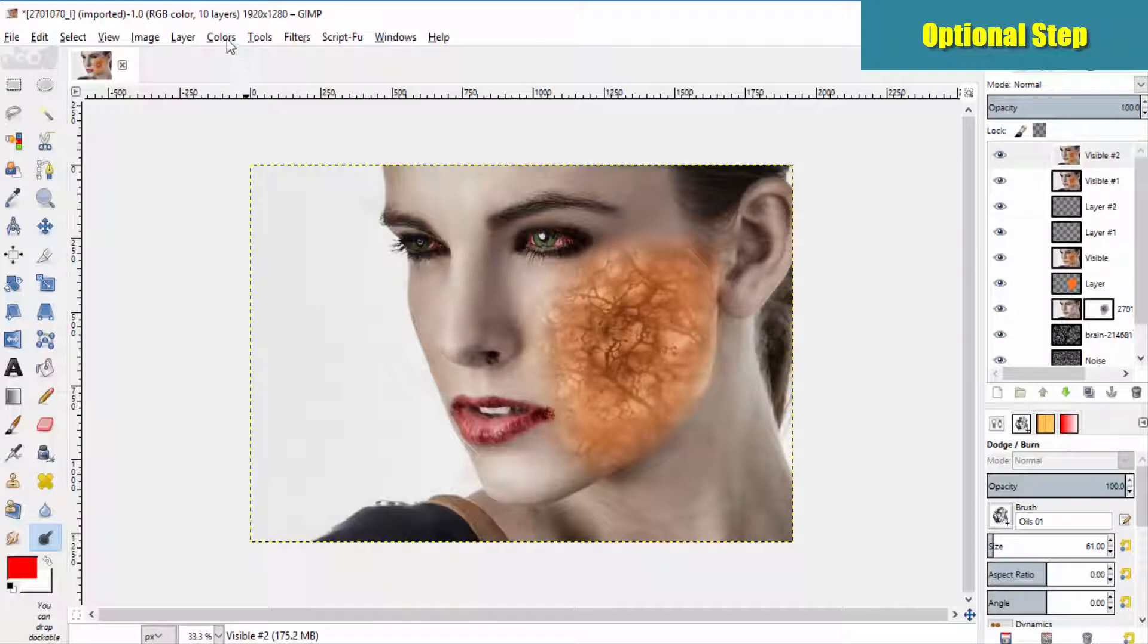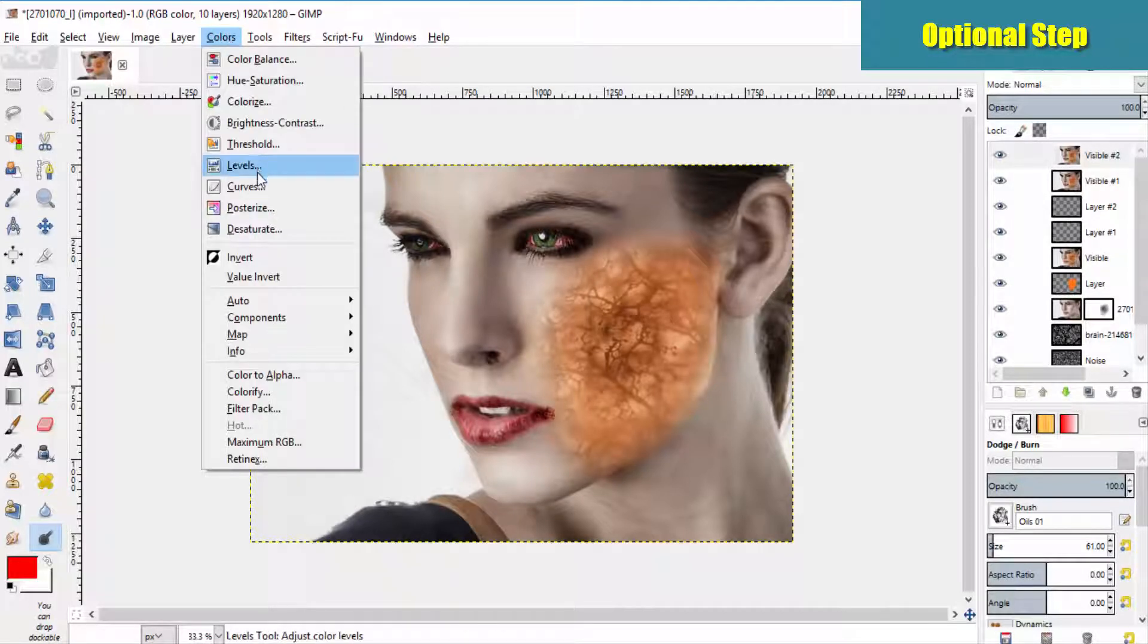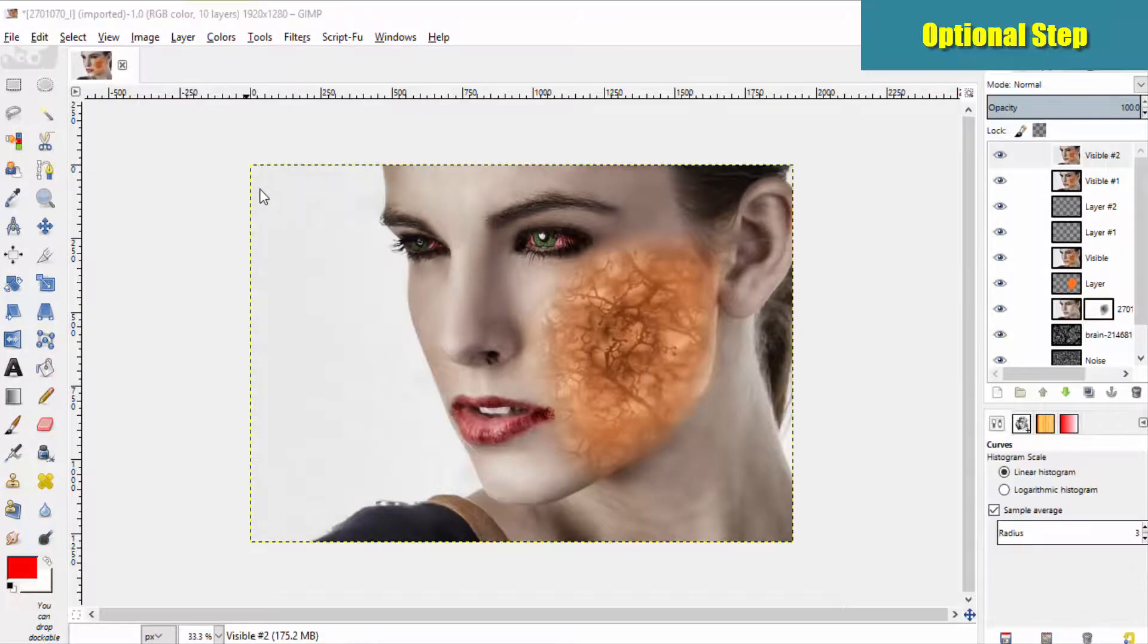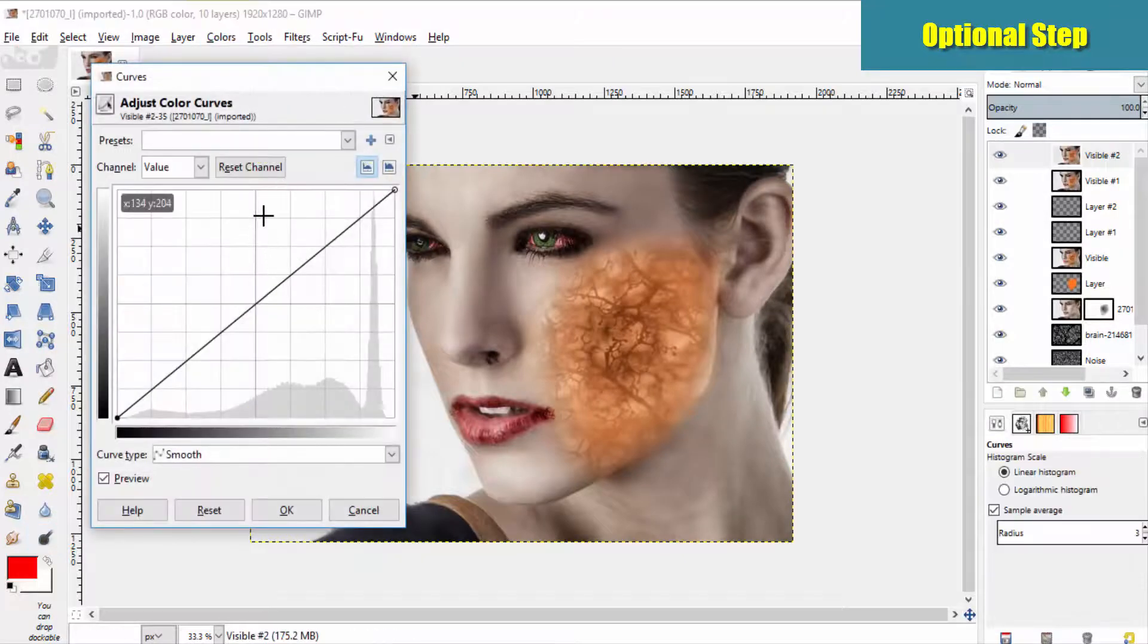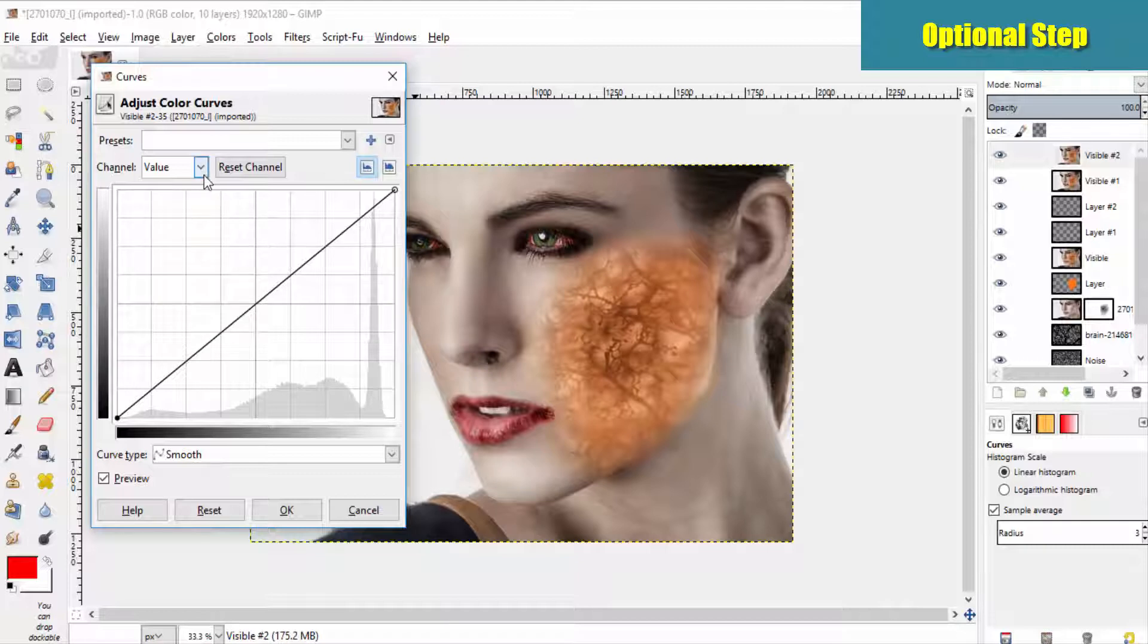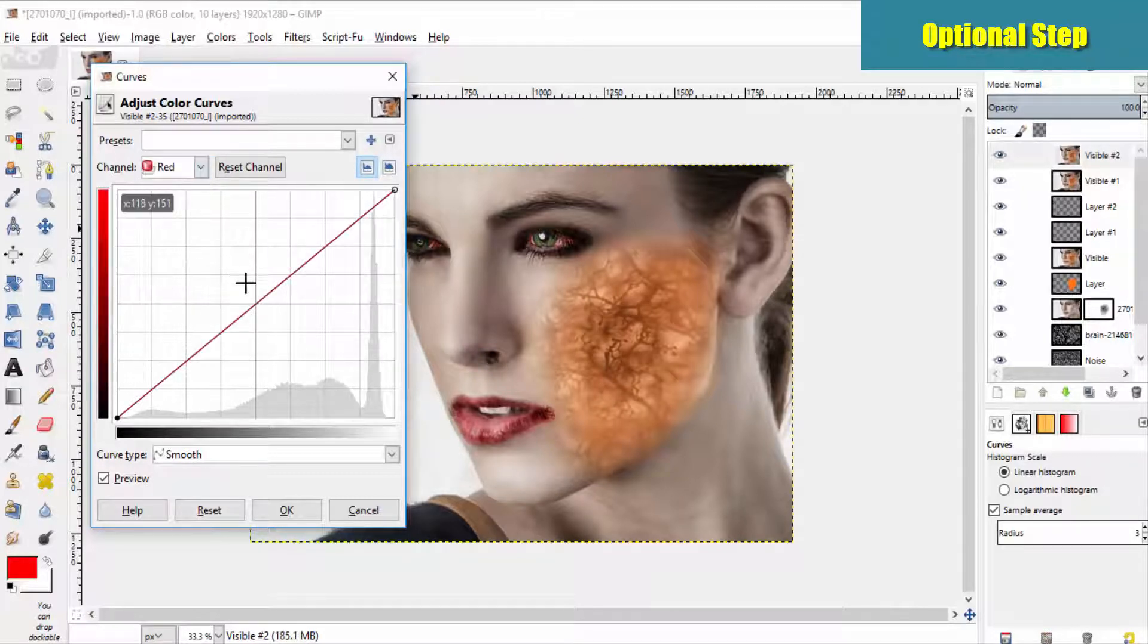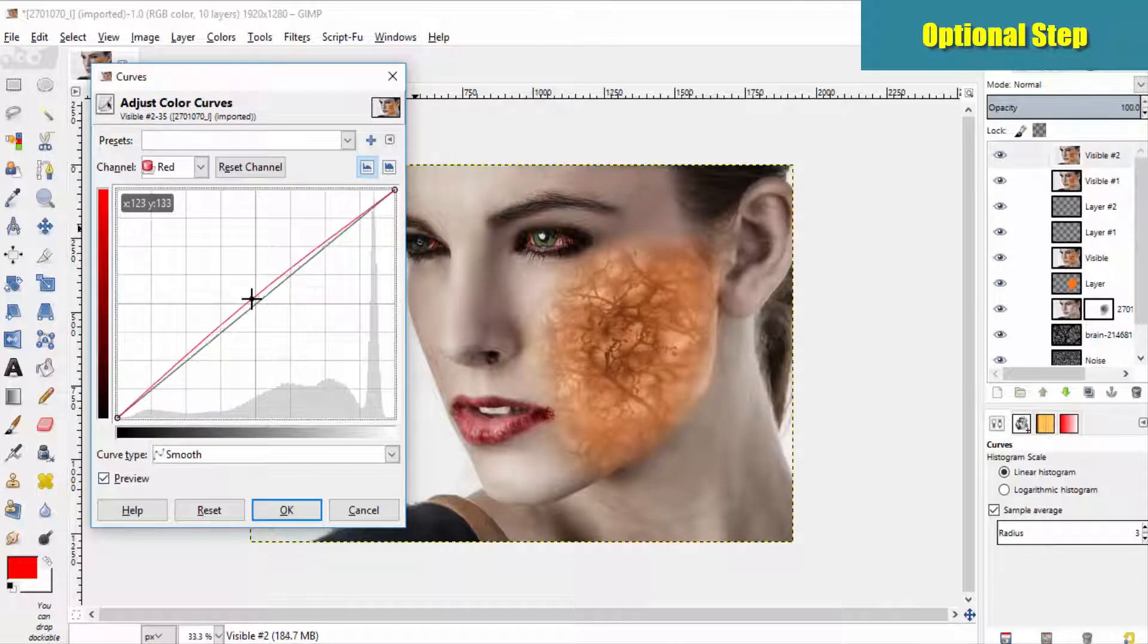Then go to colors, curves. Select the red channel and do it like this.